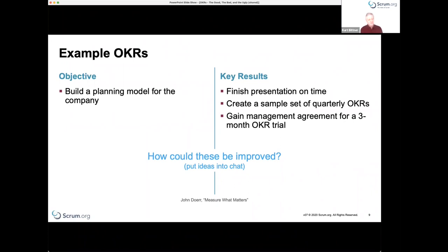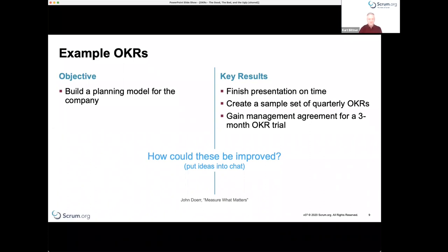This first example is from John Doerr's book 'Measure What Matters,' which is the canonical reference on OKRs. He's recognized as the popularizer of OKRs, though it's based on an older technique called management by objectives. The objective is 'Build a planning model for the company,' and the key results are: finish presentation on time, create a sample set of early OKRs, and gain management agreement for a three-month OKR trial.